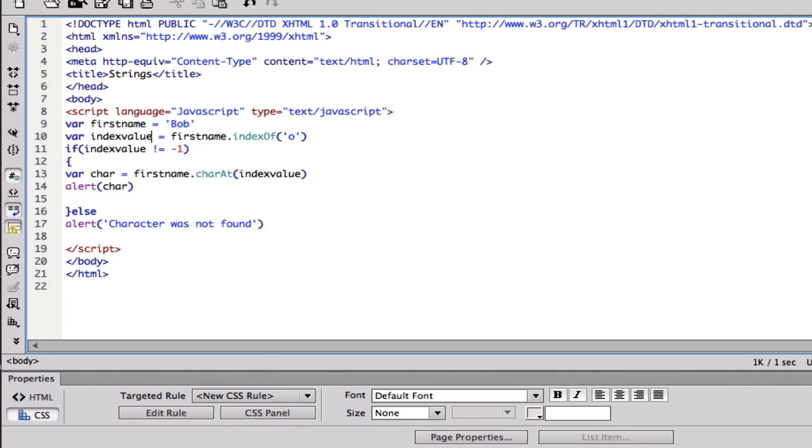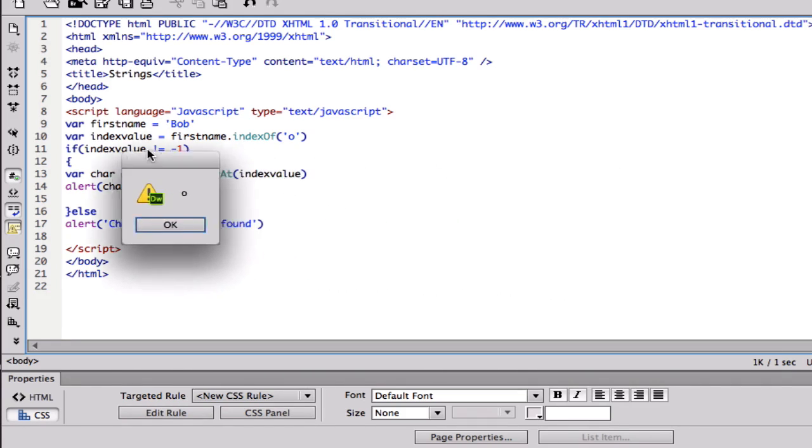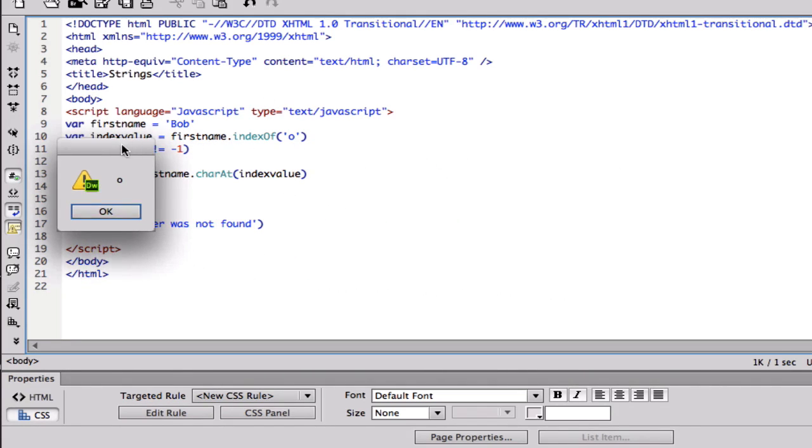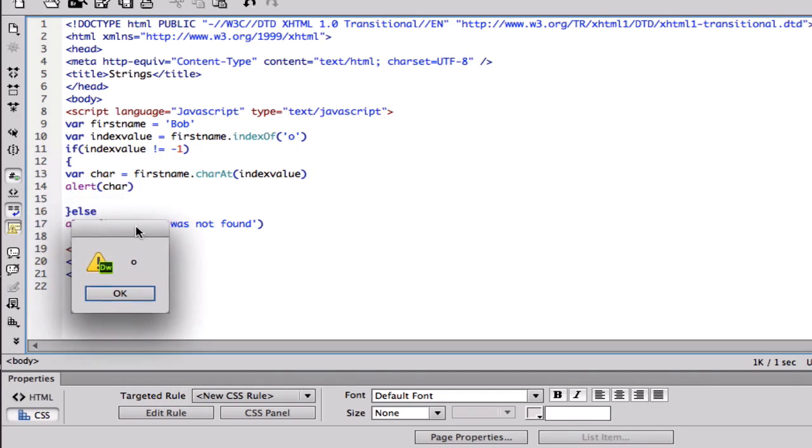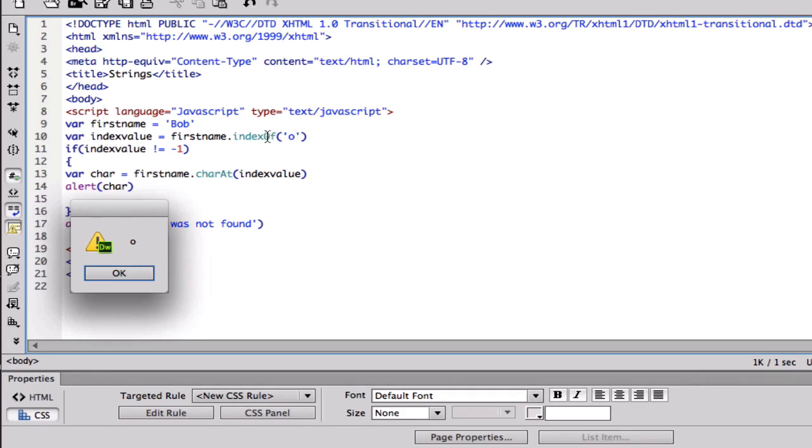And here look, we got the exact same character that we entered here. And as you can see, we're just not alerting that character, we didn't just display O. No, we got the index of that character and then we used char at to display what character was in that index.